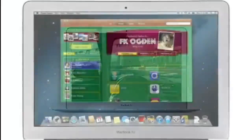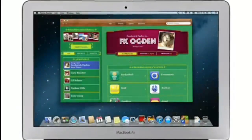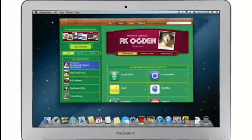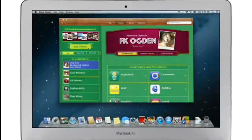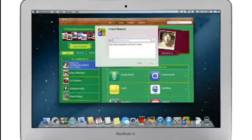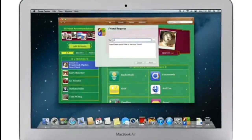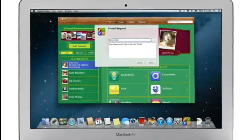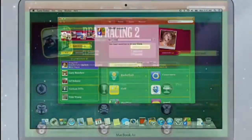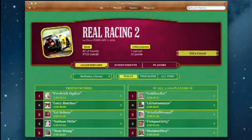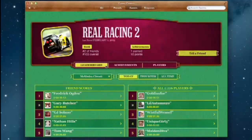Game Center shows you the games your friends are playing and recommends new games you might like. Challenge your friends to a game or connect with Game Center members anywhere around the world. And when you finish playing, you can check out the leaderboards to see how your scores rank and score some bragging rights.